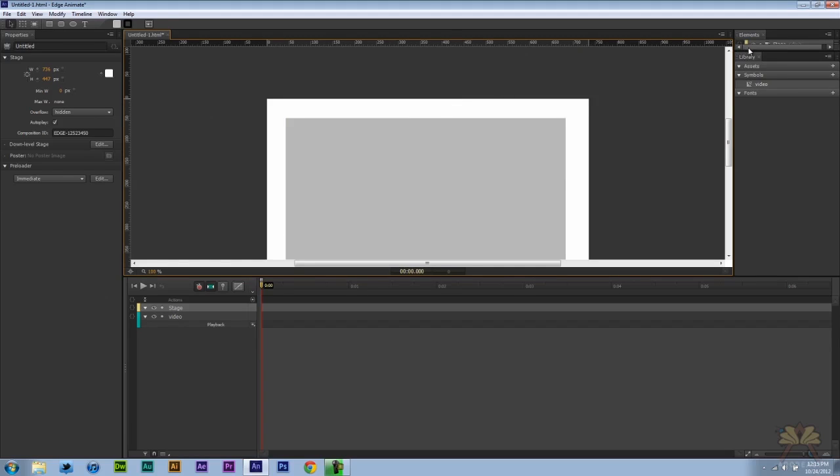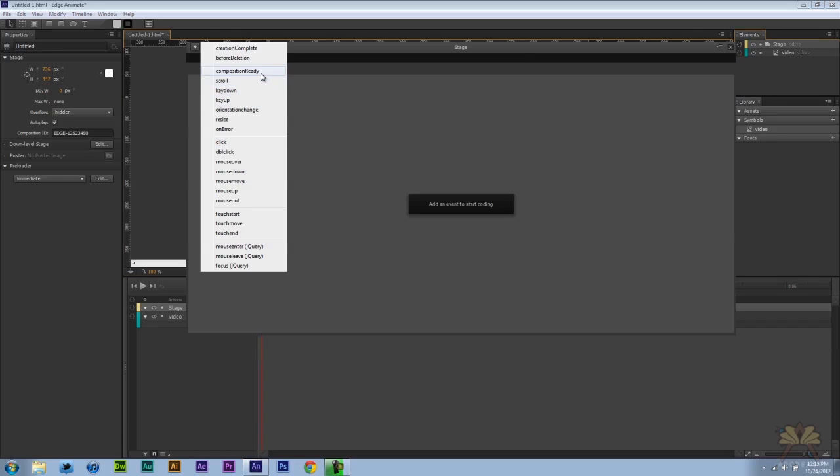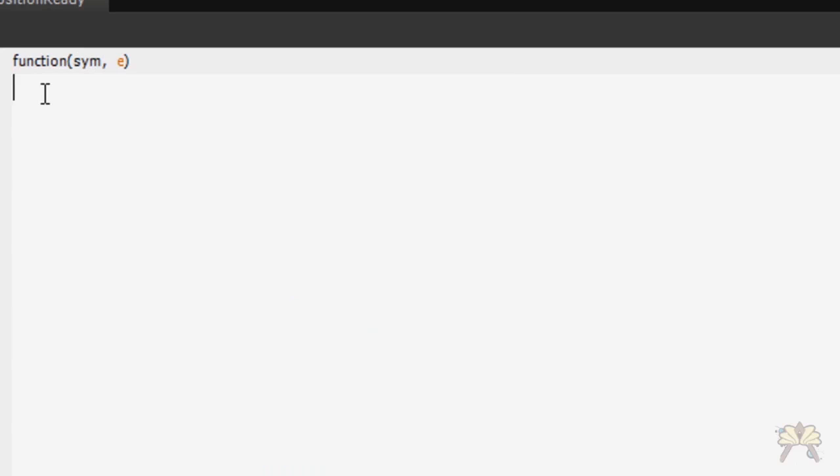Then we're going to click on the stage and I'm just going to bring this panel down and let's select stage. Next we're going to select composition ready and this is where we're going to add the actual video to that shape that we made.